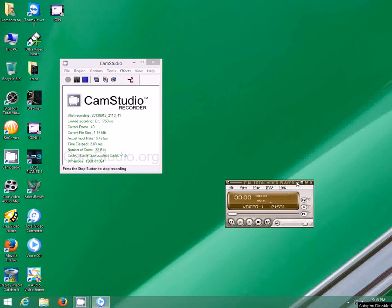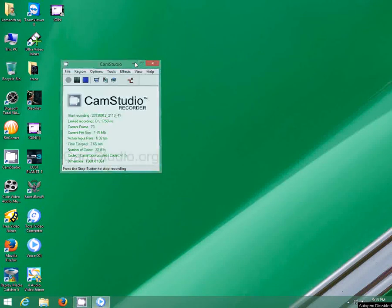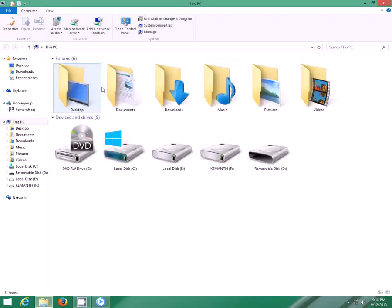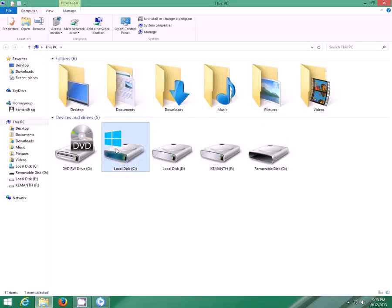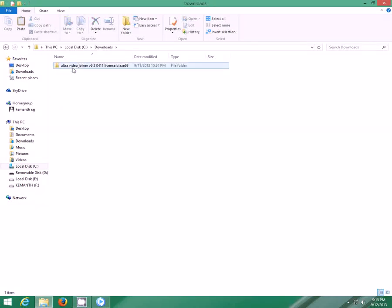Hey guys, today I am going to show you how to join two or more video files without losing much quality and also keeping the file size at minimum. So how can we do it?